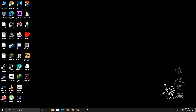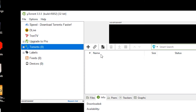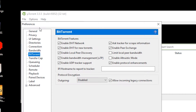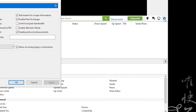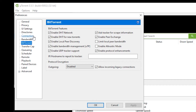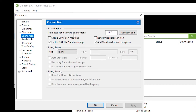Let's go ahead and fire up uTorrent. Go to Options, select Preferences, or you can select the cogwheel — it will take you to the same place. Now we're going to be moving on to Connections, and we're going to be changing the value of Port Used for Incoming Connections to 45682.